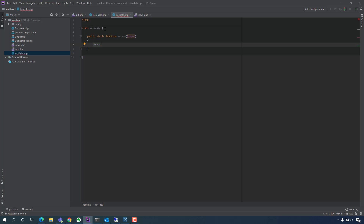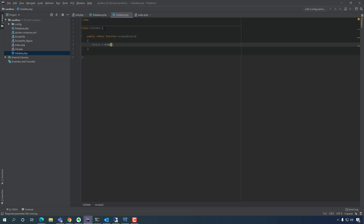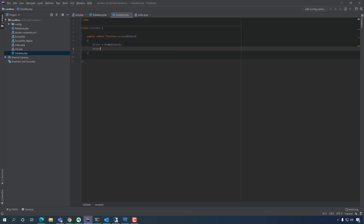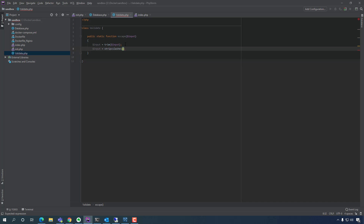It takes the user input. We want to `trim` — trim is going to remove white spaces from the beginning and end of the word — trim whatever the user passes in. Then we want to strip any slashes. This is basically doing some type of check so we won't allow any script kiddies trying to embed JavaScript or anything like that.